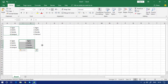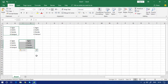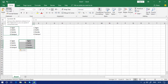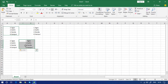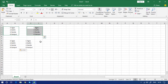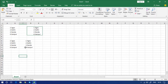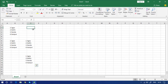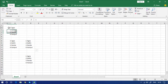Now let's see the cut option. Cut can be used to move data from one range to another range. I'll select this area, cut it — it is highlighted — and paste it down here. You can see the data is moved from here to here. There are also shortcut keys to perform these tasks.